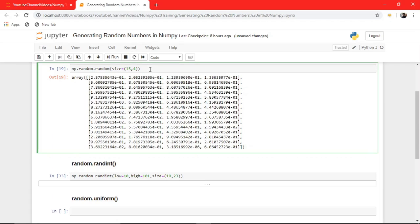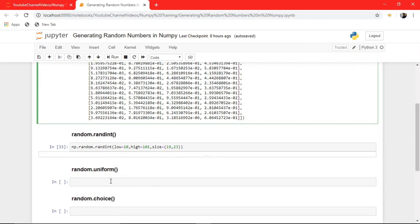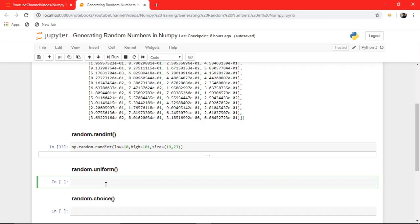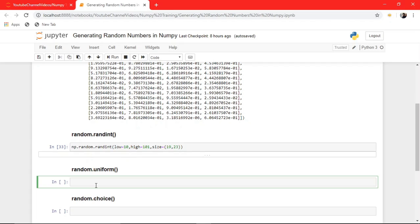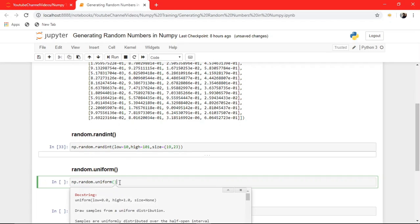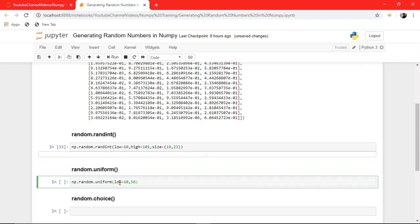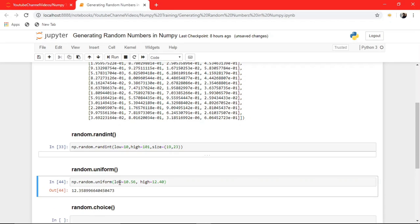Our random function was giving us values between 0 and 1, and randint gives us an integer range. What if we want random float values in a range? There is no parameter in random() to mention a range for floats. So normally I use random.uniform, which takes a low and a high. Let's say low is 10.56 and high is 12.40 — it will generate numbers only in that range, and if you see, it is generating numbers only in that range.